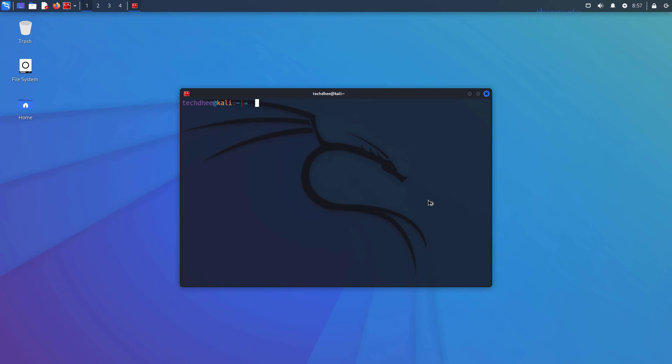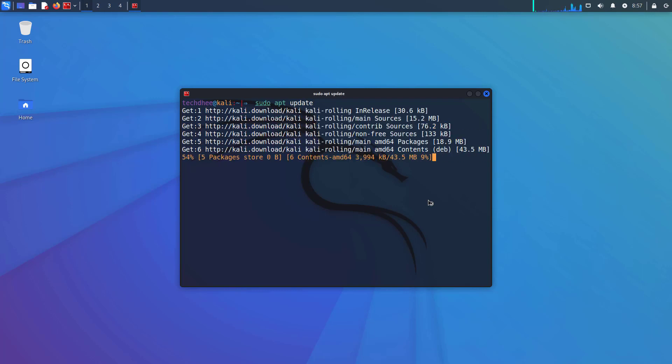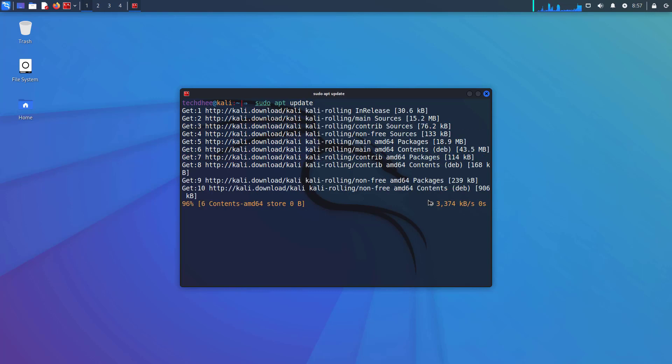Now update your Kali Linux using this command: sudo apt update. It will take some time to update your Kali Linux.